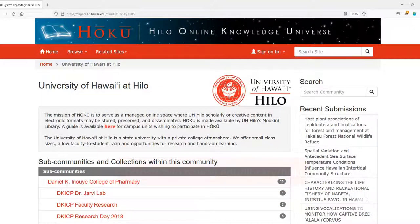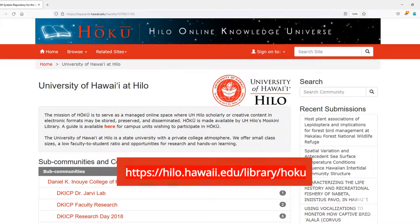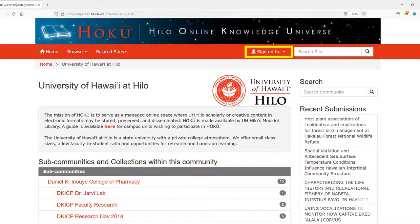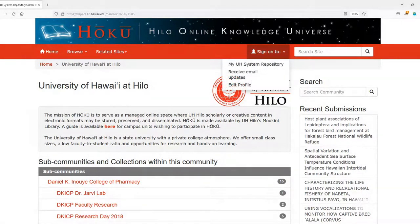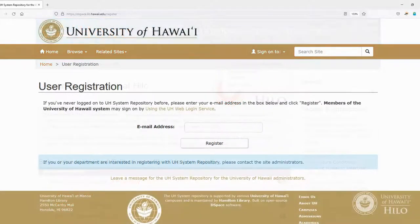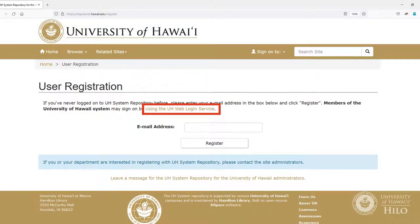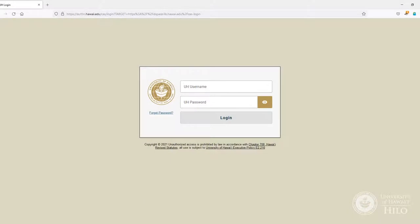Go to hoku.hilo.hawaii.edu/library/hoku and select Sign On To at the upper right next to the Search Site box. From the drop-down menu, select My UH System Repository, then select the link for the UH Web Login Service option. Log in with your UH username and password.